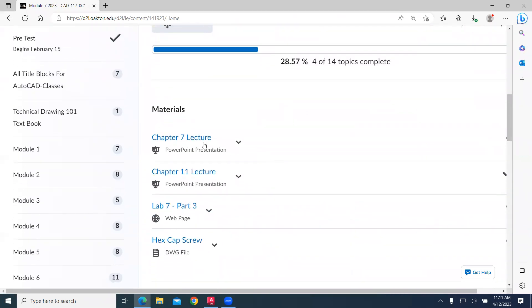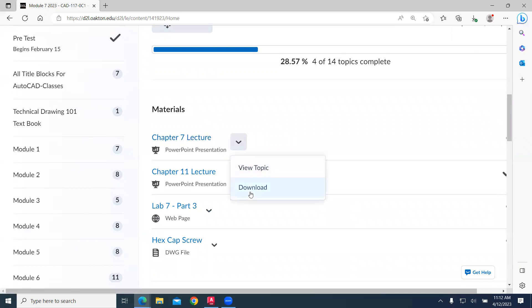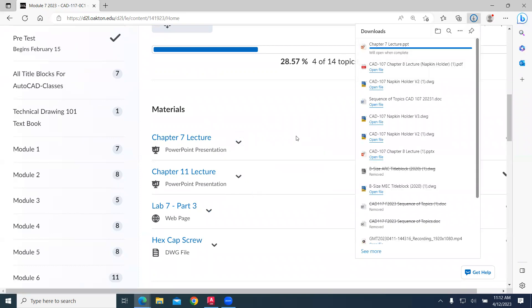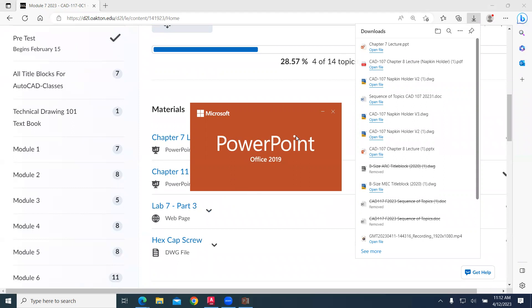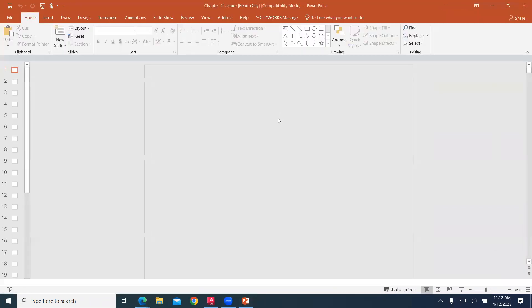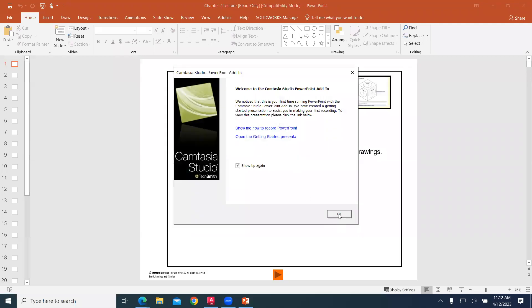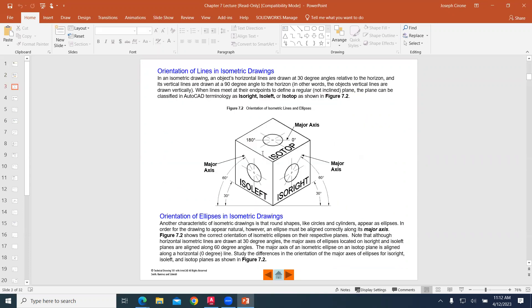We have our PowerPoint lecture. And as we take a look at this PowerPoint lecture, our technical drawing learning objectives, we talk about isometric drawings.